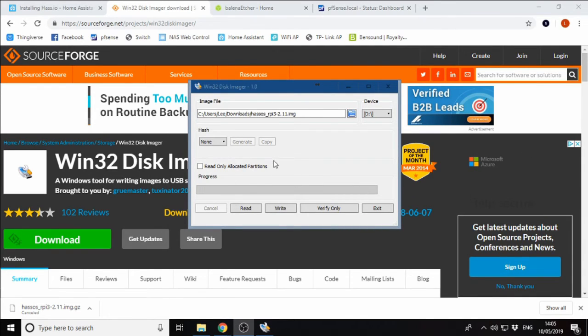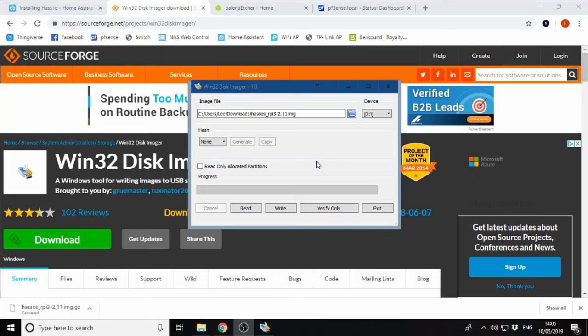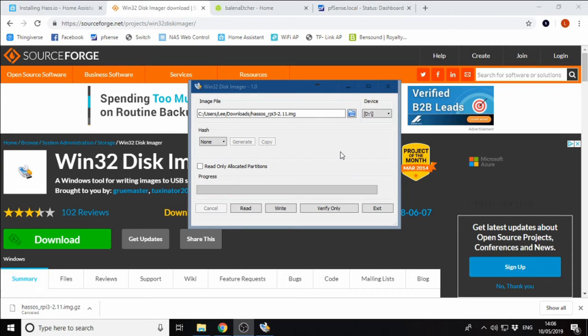Once the process is complete, we will get a box saying write complete. Once it's complete, we can eject our SD card from our Windows machine here, insert it into the Raspberry Pi, and turn it on.